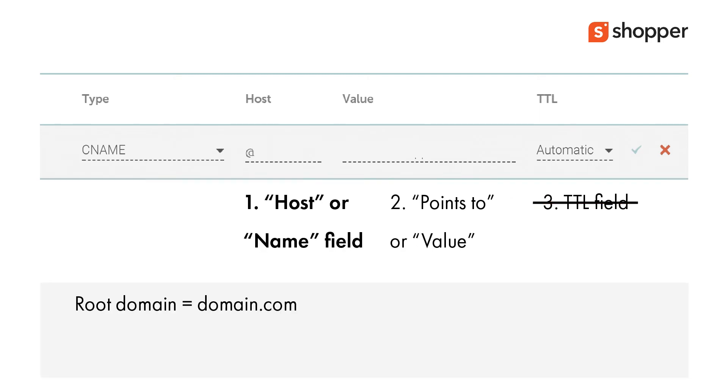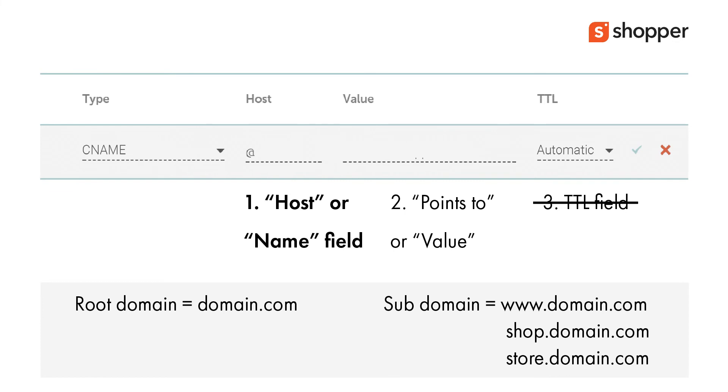The first field, the host field, can have an at-the-rate symbol denoting your root domain, or it can contain a subdomain. Add your domain and go to the second field.